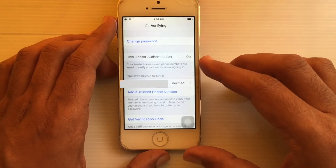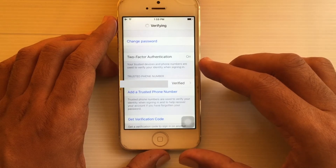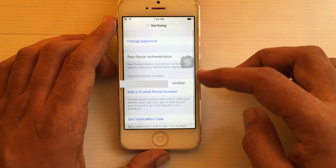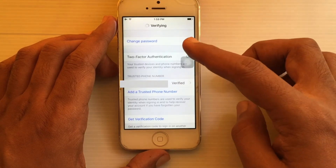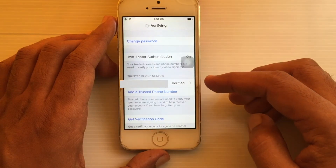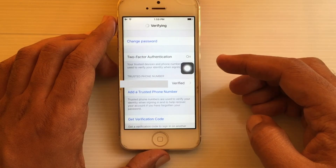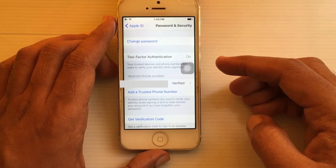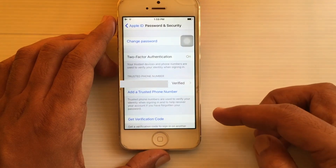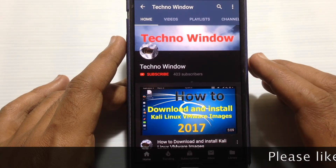On my next video I'd like to show you how to turn off two-factor authentication, but you can only turn it off within two weeks. In this way you can turn on two-factor authentication on iPhone.